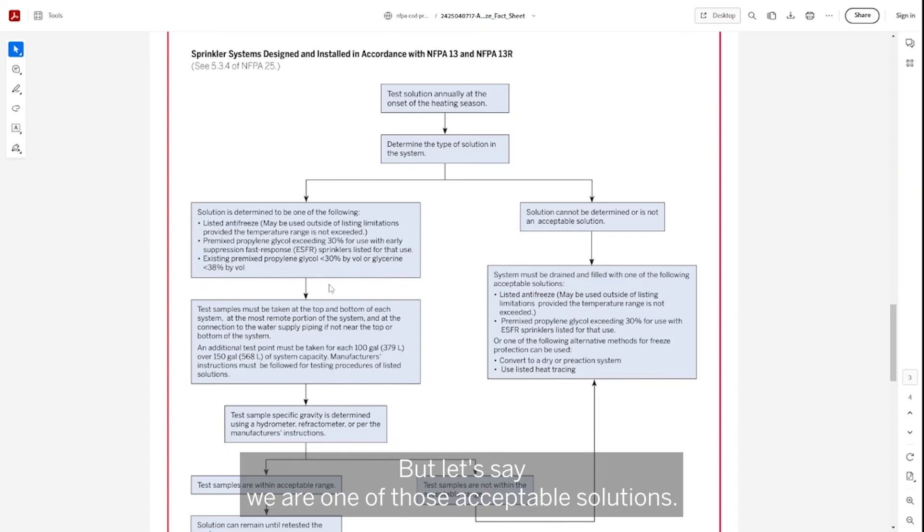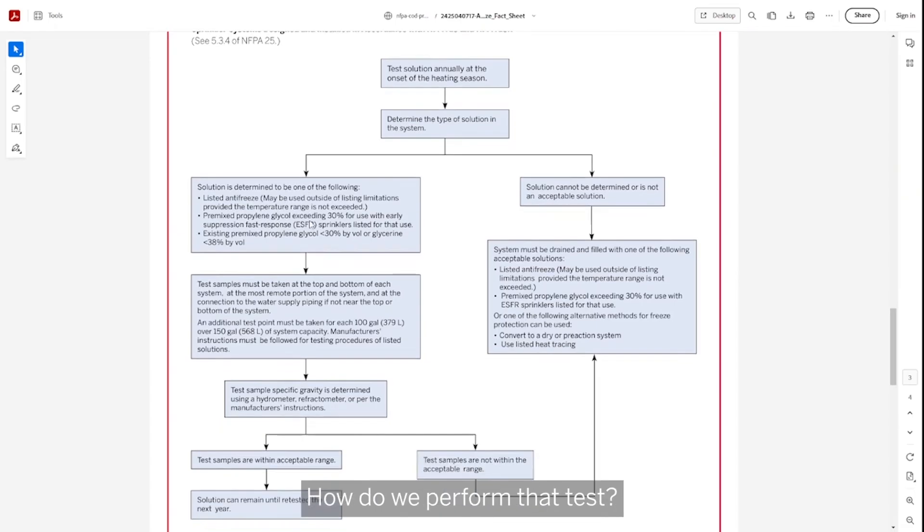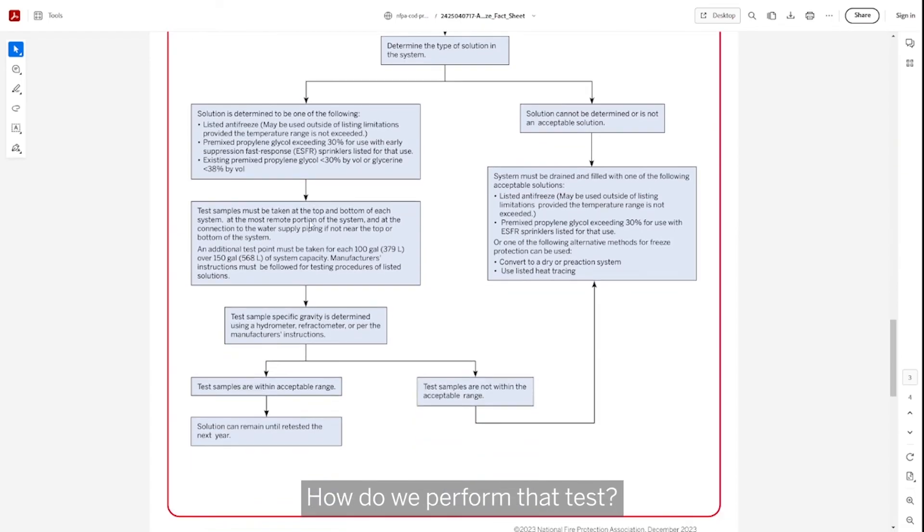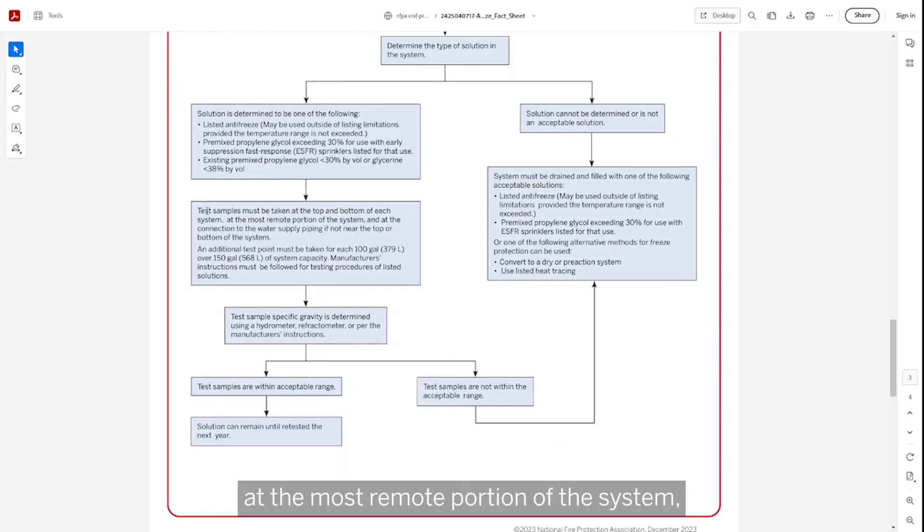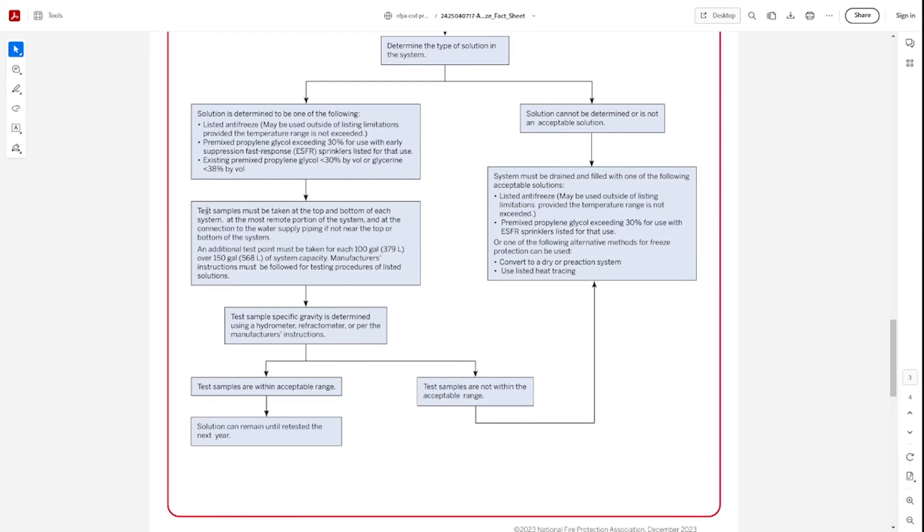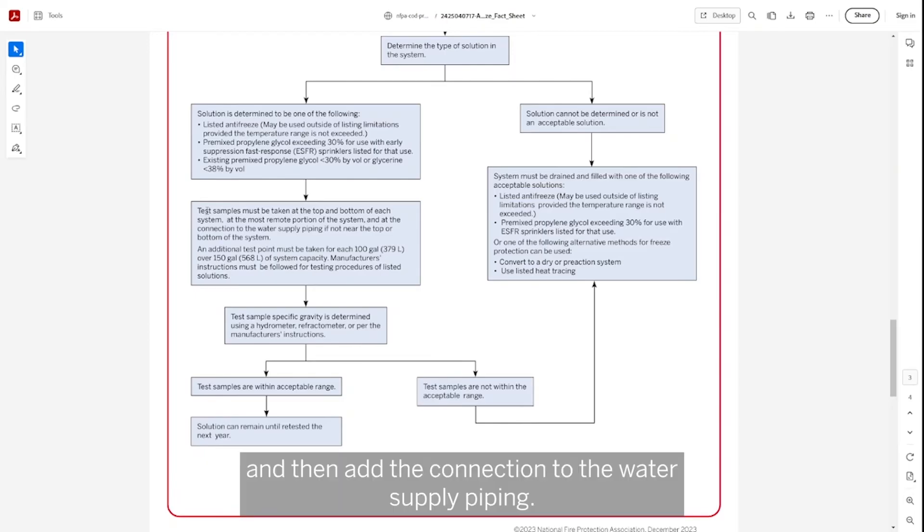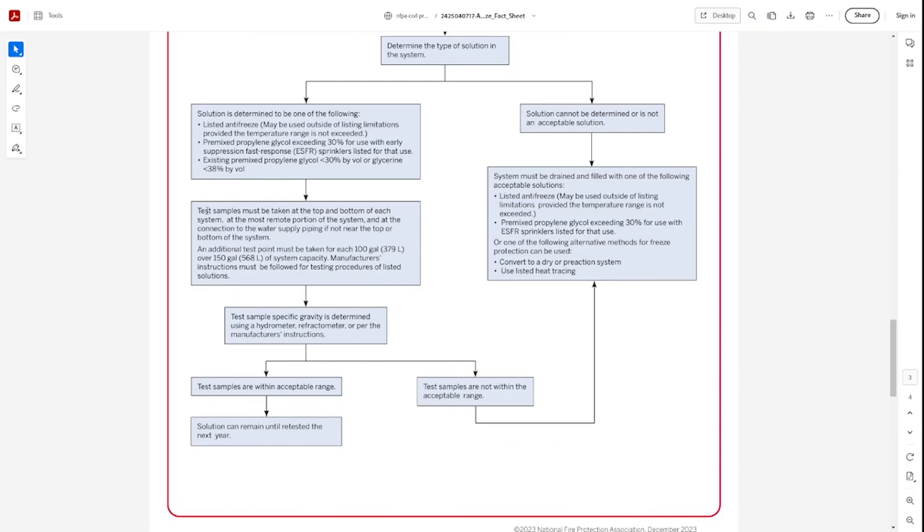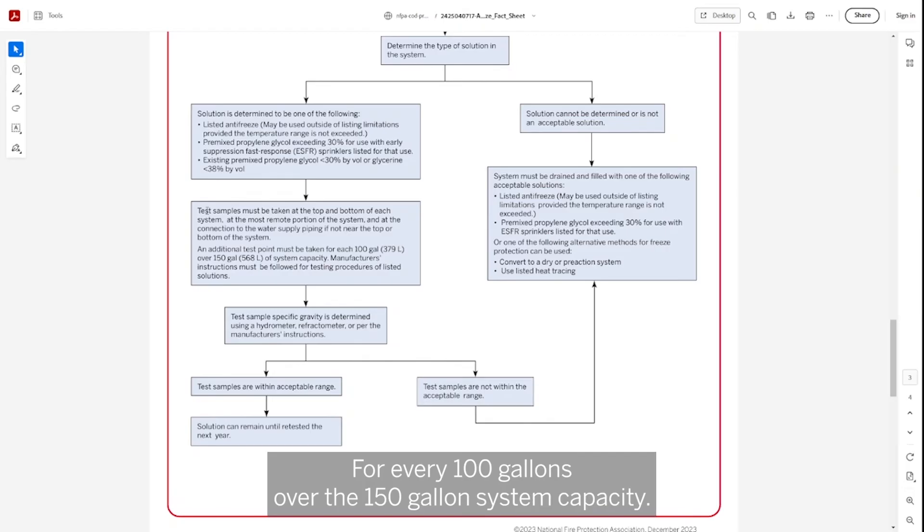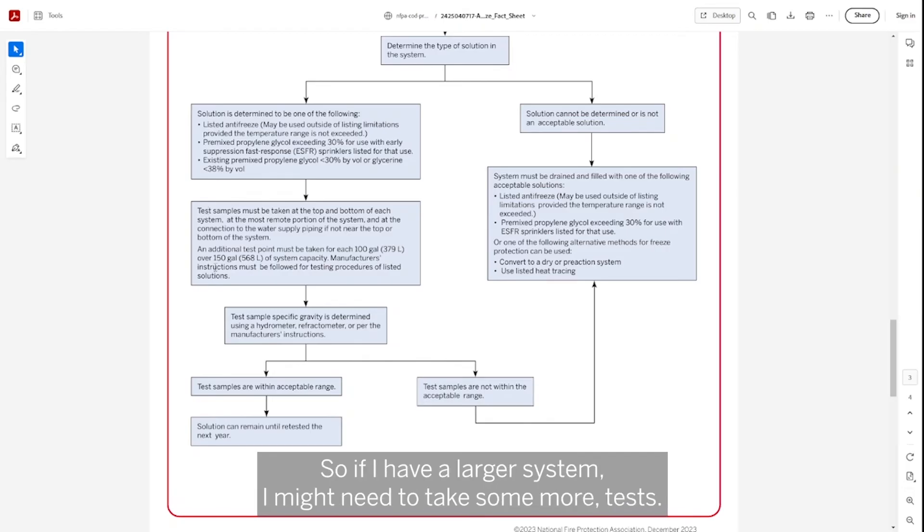Well, let's say we are one of those acceptable solutions. How do we perform that test? We're going to take a test sample at the top and bottom of each system, at the most remote portion of the system, and then at the connection to the water supply piping if that's not near the top or the bottom of the system. Then I need to take an additional test point for every hundred gallons over the 150 gallon system capacity. So if I have a larger system, I might need to take some more tests.